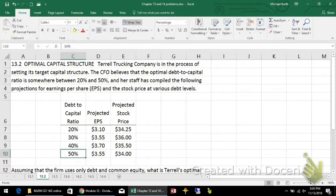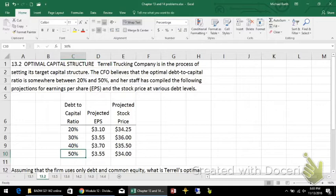This is problem 13.2 from Brigham and Houston's Fundamentals of Financial Management, concise 9th edition. We've got a trucking company trying to set its target capital structure.